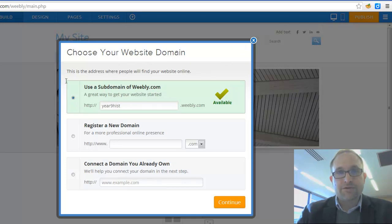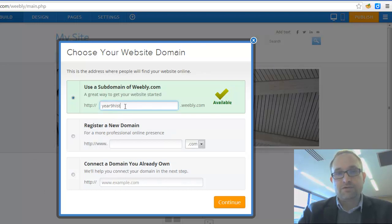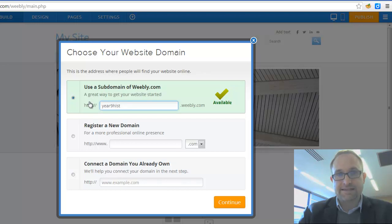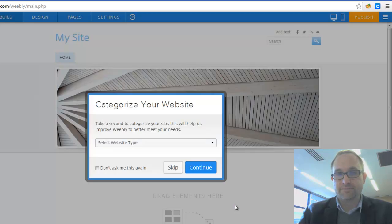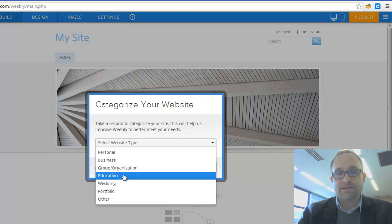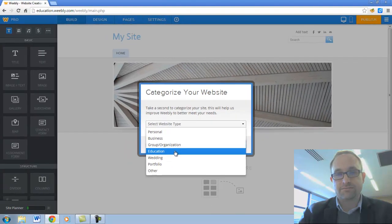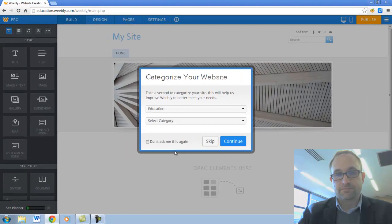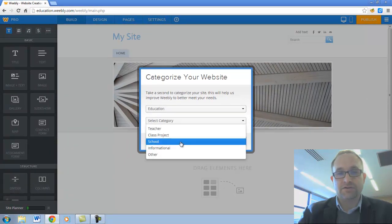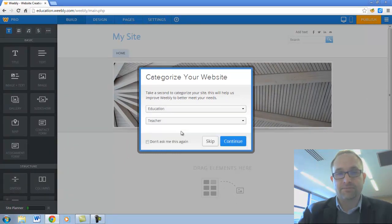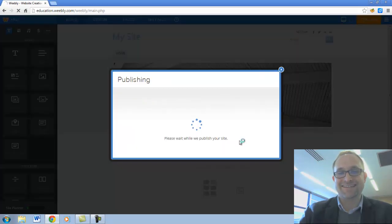And lo and behold this same screen pops up again. Because we can actually change that. But we're quite happy for that to stay as it is. Year9hist.weebly.com. So I'm just going to click continue again. And it wants me to categorize my website. And I'm just going to call it education. It wants another category. I'll just call it teacher. I'm going to say don't ask me this again and click on continue.